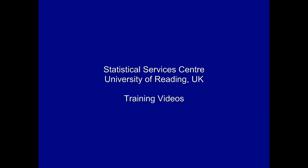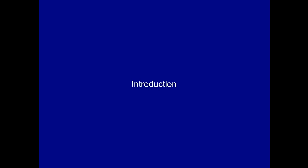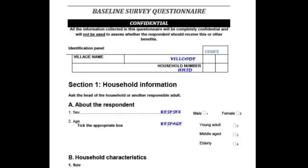This training video was developed at the Statistical Services Centre at the University of Reading. It's part of a set of resources aimed primarily at researchers. This is the second in our series of demonstrations on using CS Pro for data entry and checking.